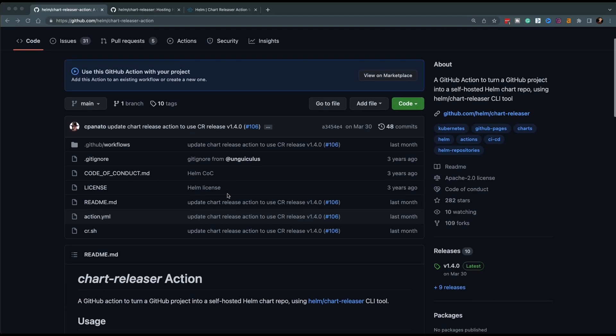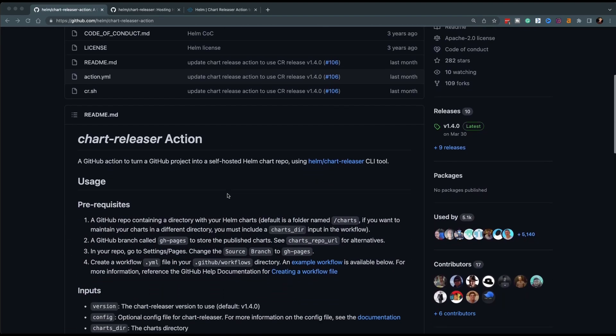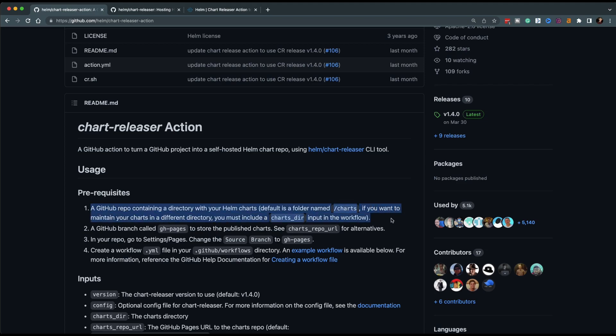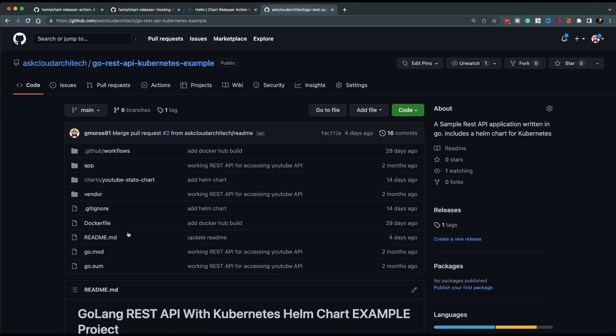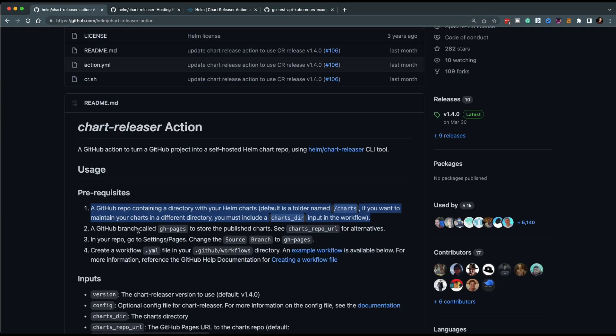The first part of this video is going to start out with the chart releaser action that's actually released by Helm. As you can see in the readme, there are four steps. The first one we've already done, and that is making sure that our chart is in a directory called charts. So that's done. Check.